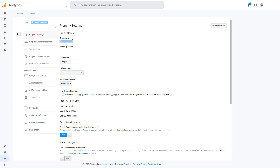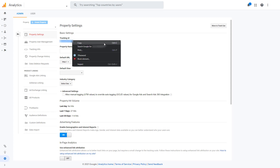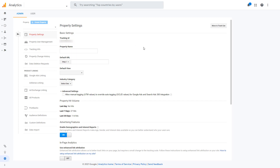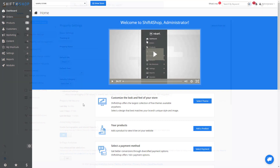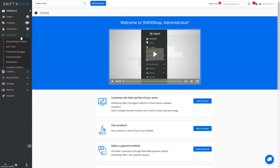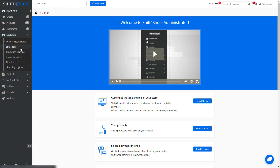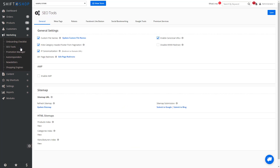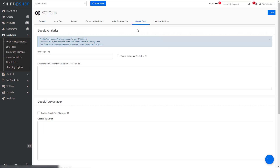We want to go ahead and copy this. You then want to go ahead and log into your Shift4Shop administration panel. Go into Marketing, then SEO Tools, and at the top you're going to find Google Tools. You will need to paste the tracking ID.